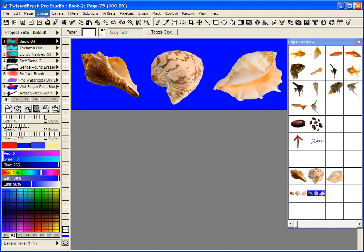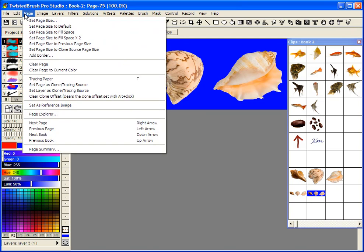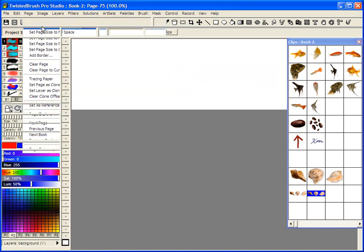So I'm going to just go to create a new page here. Set Page Size to Default.